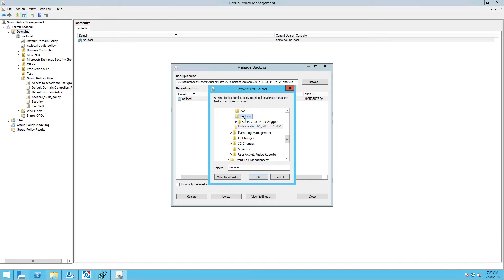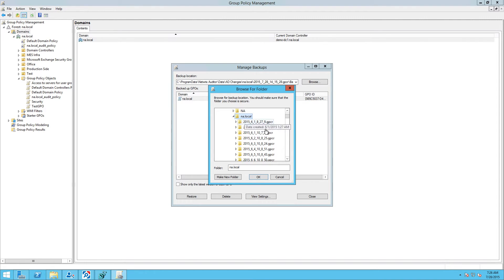In the Manage Backups dialog, click Browse and select the folder with the Group Policy Backup Files.